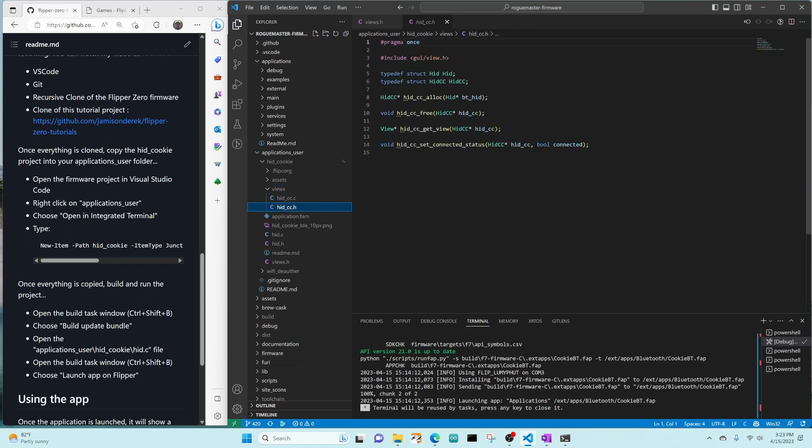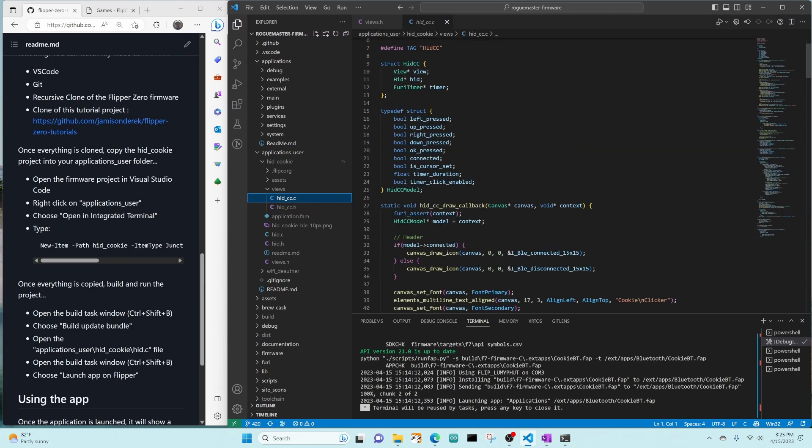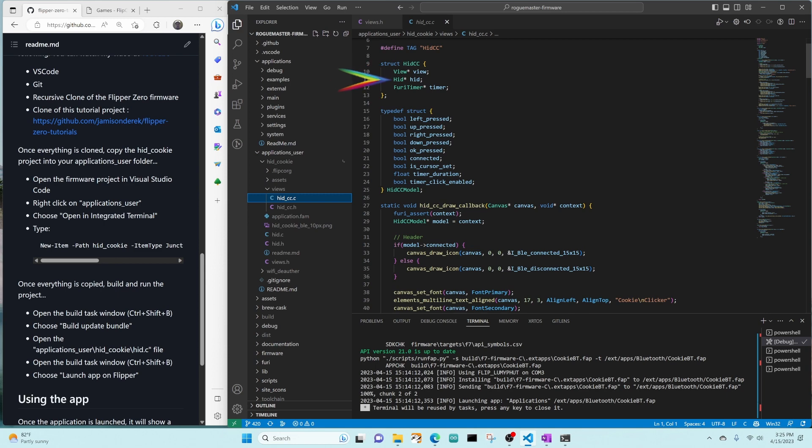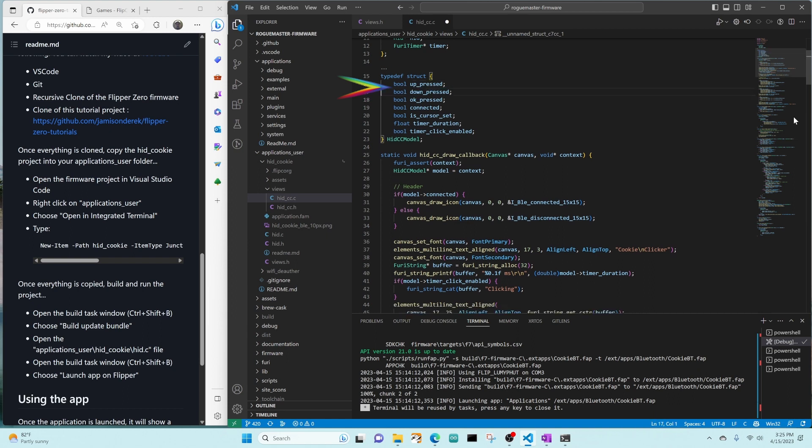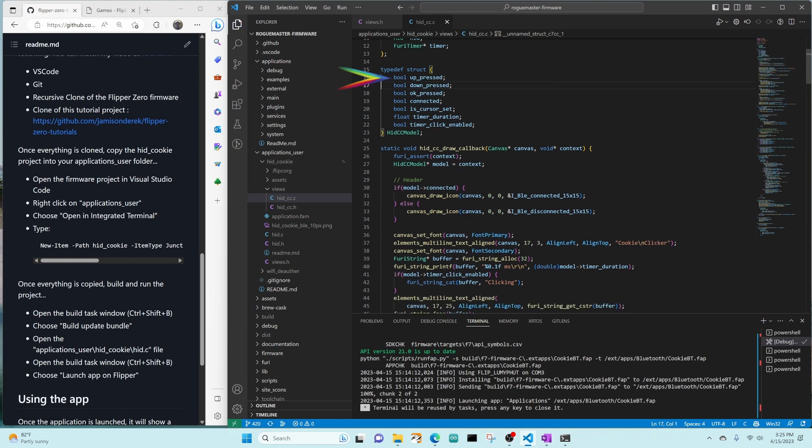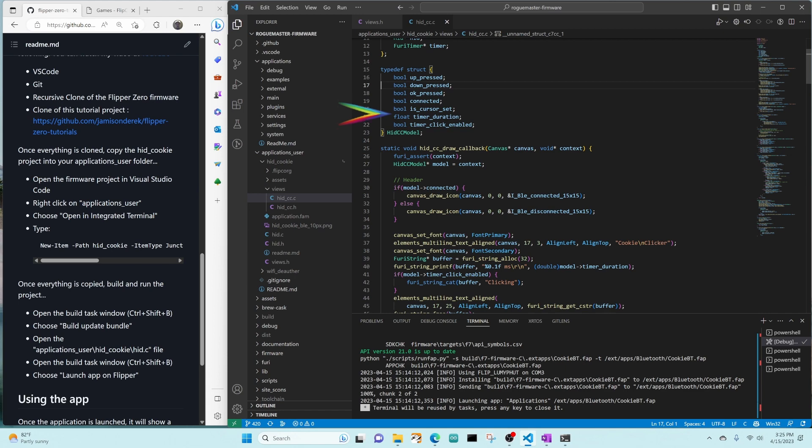In our hid CC header file, we define the alloc, free, get view, and set connected status for that Bluetooth status. Now we're switching over to the hid CC dot C file. We define a tag for logging. Our hid CC structure has the view, the hid application object, and a timer. We're actually not using left and right from our model, so let's remove those. Our model has the state of the key presses: up, down, and okay. Whether or not we're connected to Bluetooth. If we're in the upper left corner, and the timer's duration, and if it's enabled.